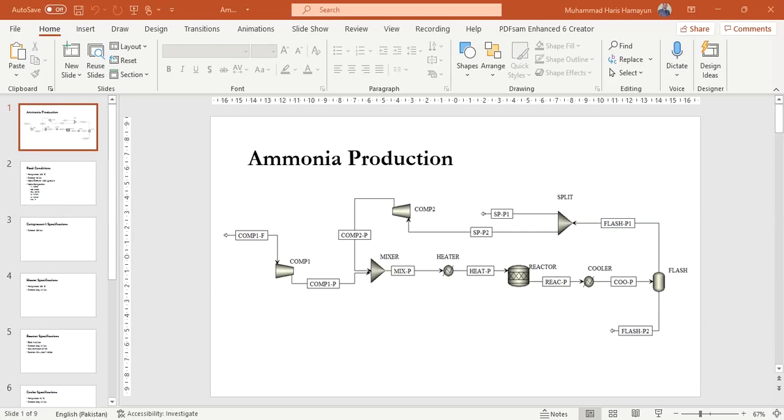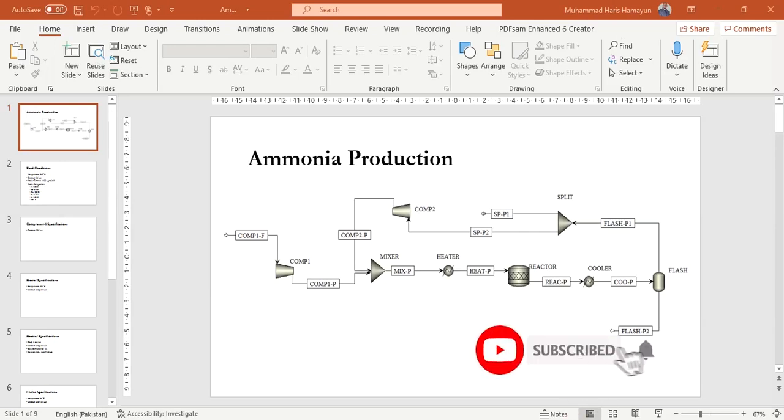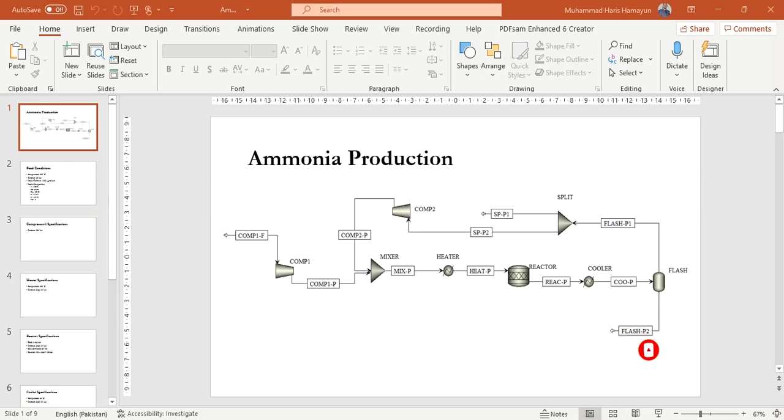Hello everyone, welcome back to AspenTech channel. Today we will be doing process flow sheeting, and for an example we will be simulating ammonia production in Aspen Plus.